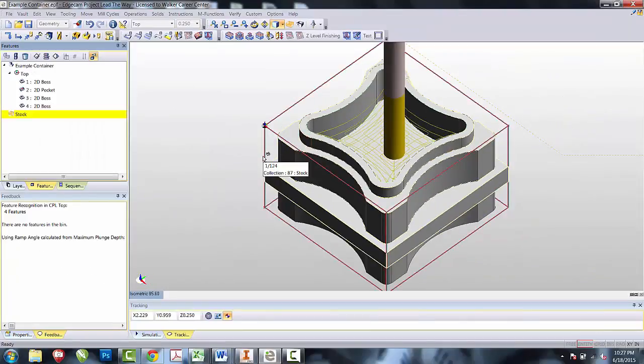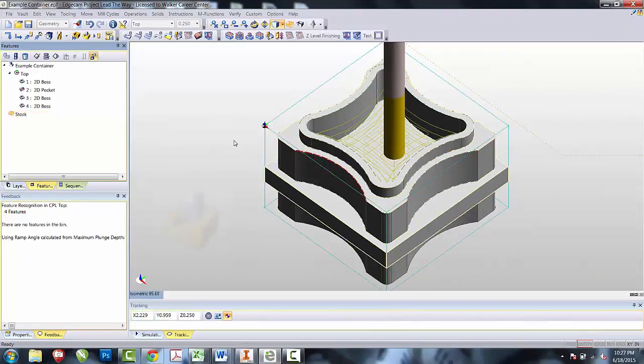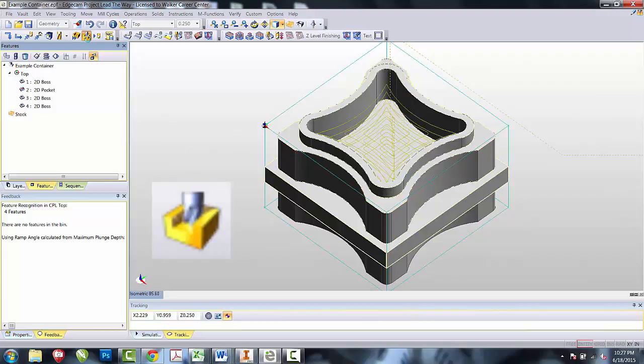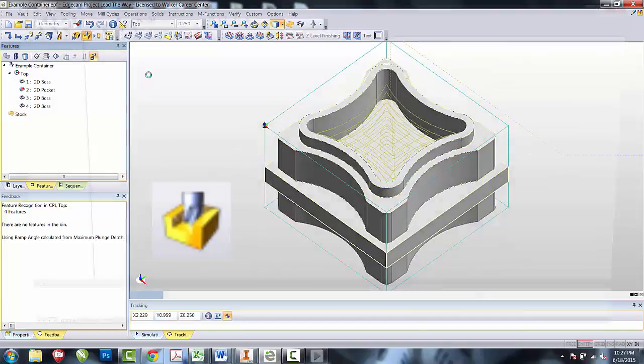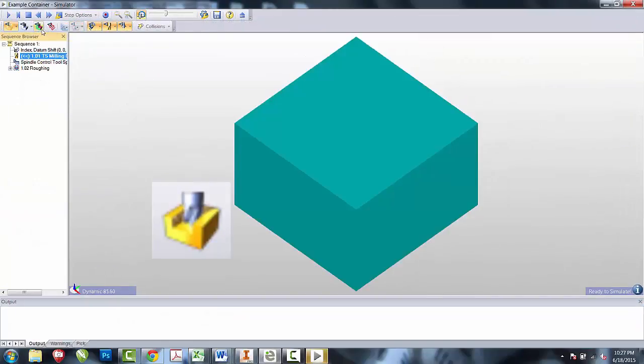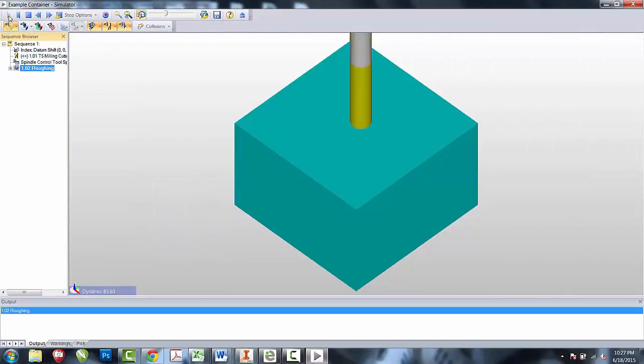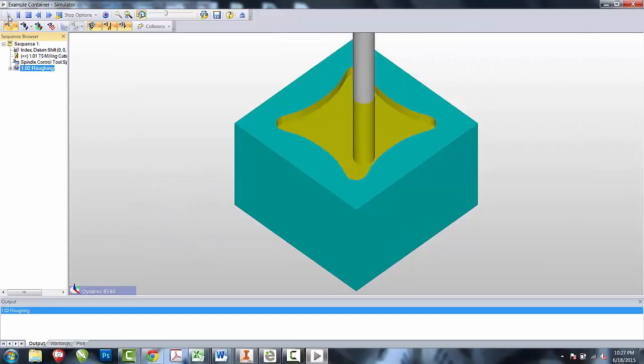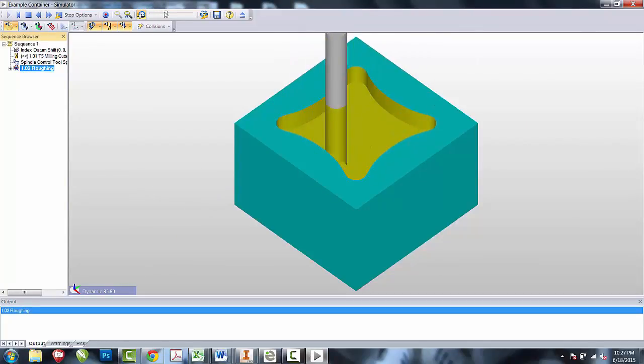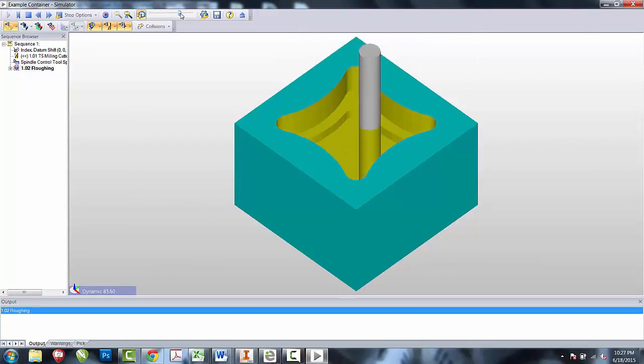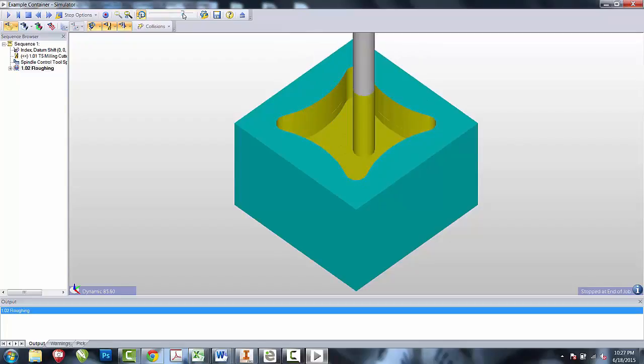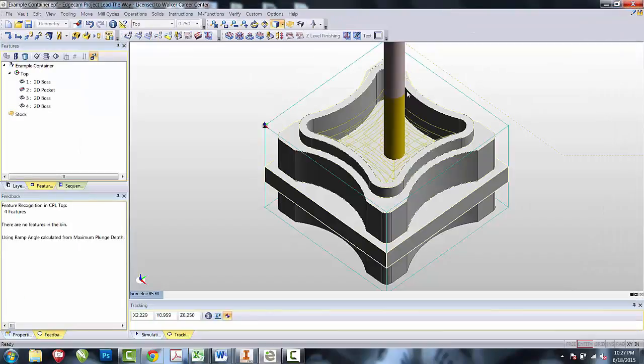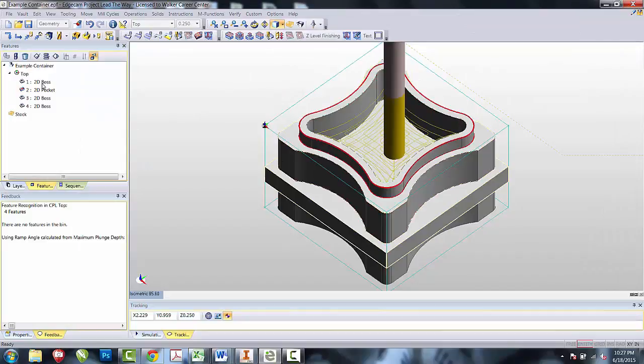You can now see the roughing operation. I'm going to simulate the roughing operation to make sure that everything is working the way that we want. Once the roughing operation has been verified, we're going to move on to our next operation.